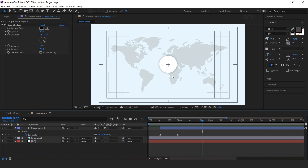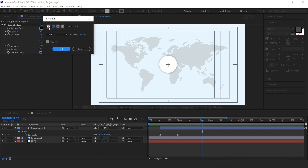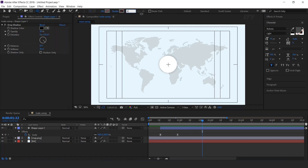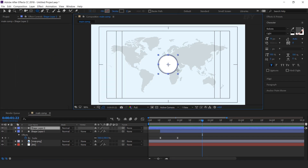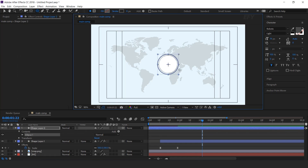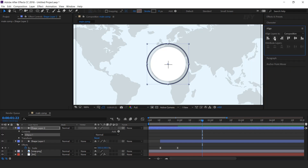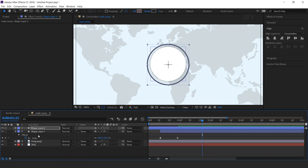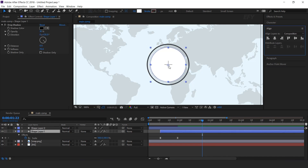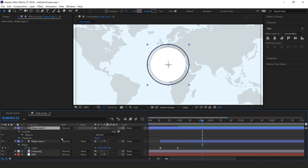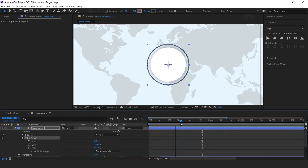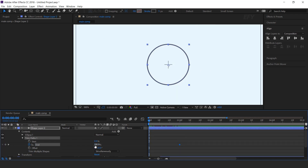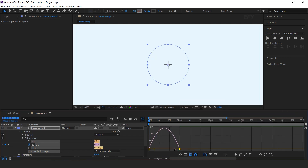Now create an outline around the circle. Select the ellipse tool, fill color none, stroke around 6 pixels, and stroke color a little bit gray. Create a circle and align it to the center of the comp. Now select the layer and add trim paths. Open trim paths, go to 1 second forward, and add a keyframe on end. Then go to the first frame and change the end amount to 0%. Select both keyframes, easy ease them, and make your graph like this.